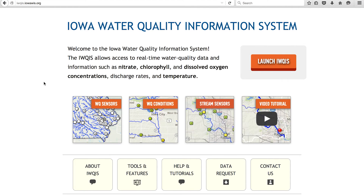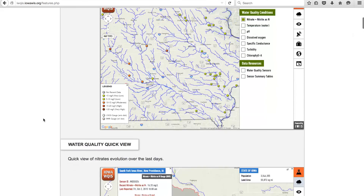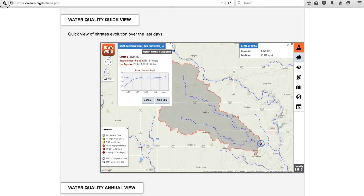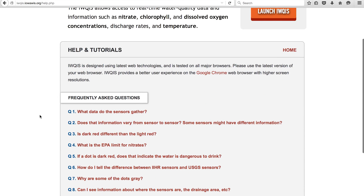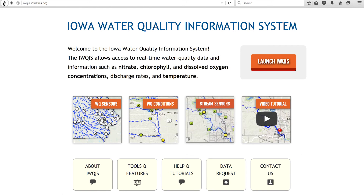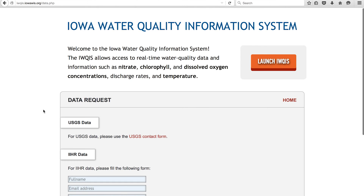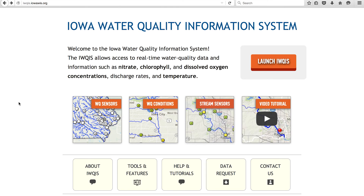At the launch page, you'll also find additional features and information that can help you better utilize the Iowa Water Quality Information System. Tools and Features provides a visual explanation of IQUIS functions. Help and Tutorials will take you to a useful Frequently Asked Questions page. You can also request additional data using the form on the Data Request page. Please feel free to contact us with questions or suggestions for how to improve the system by clicking on the Contact Us tab.